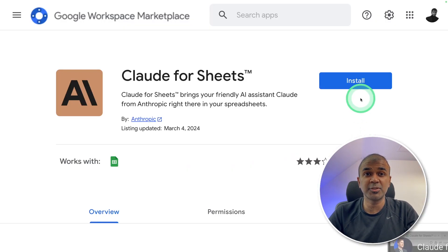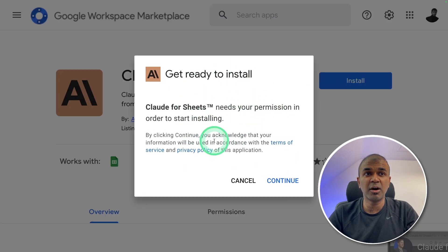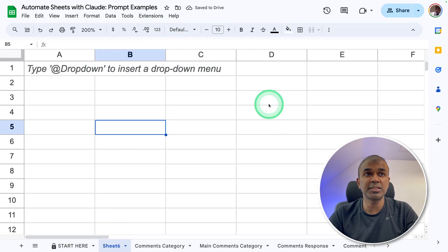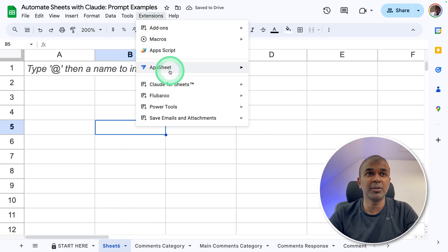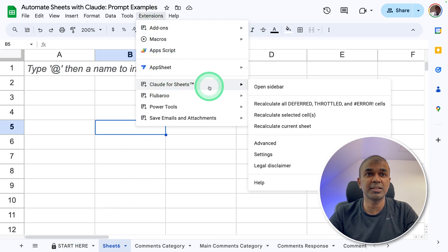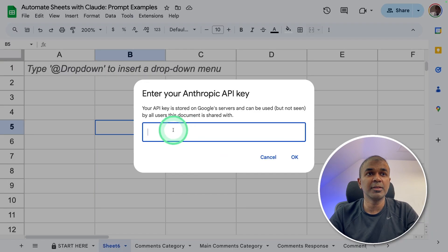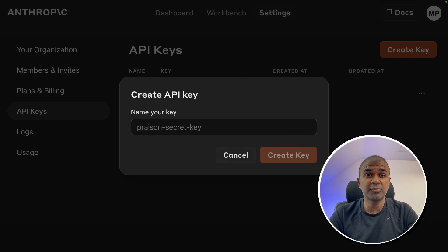The first step is to install Claude for Google Sheets. Just click install and it will ask for permission, then click continue. Once it gets installed, the icon will change to uninstall. Then you can open Google Sheets. There in Extensions, you can see Claude for Sheets. Go to Settings and then change your API key. Here you can enter your Anthropic API key, which you can generate from console.anthropic.com.